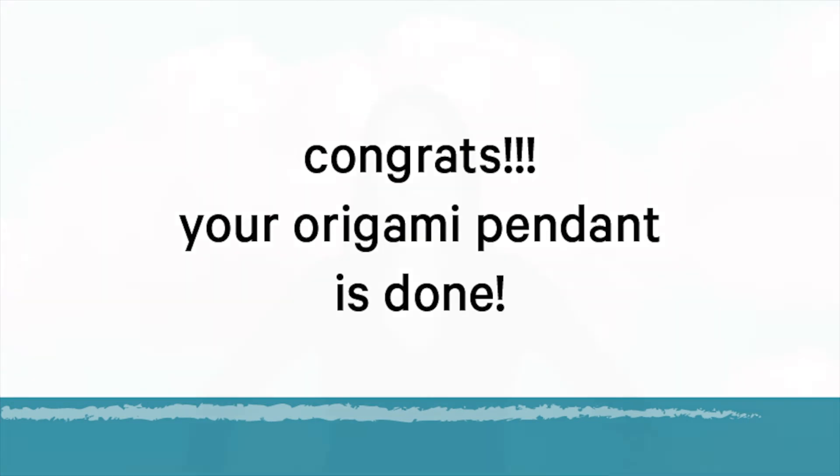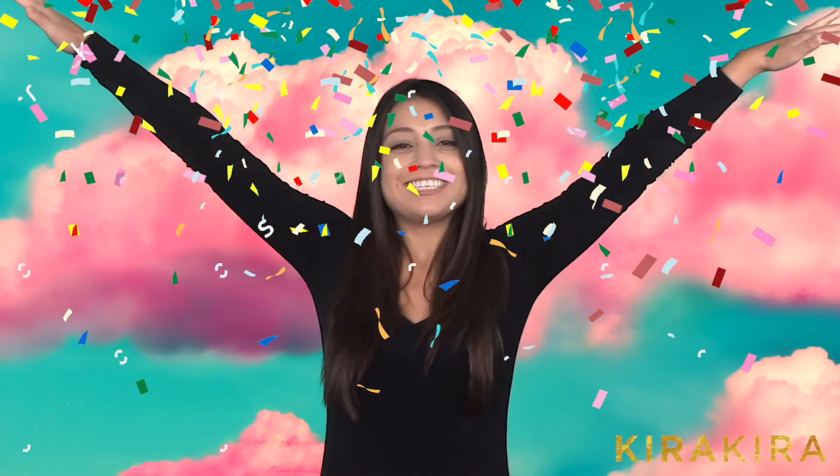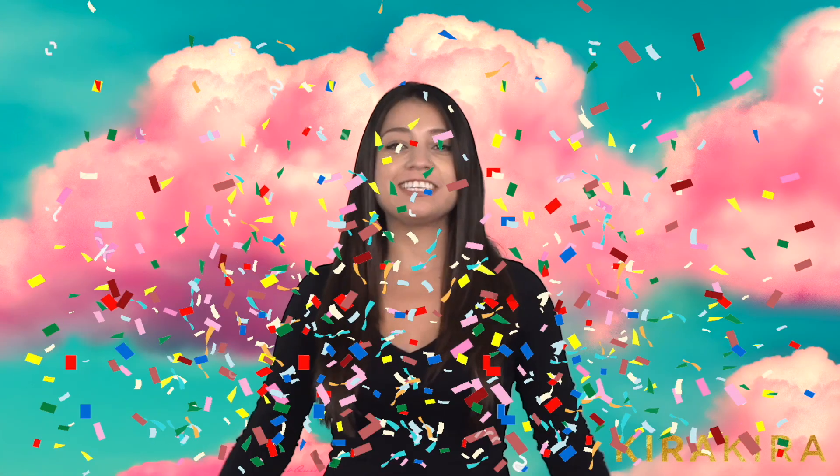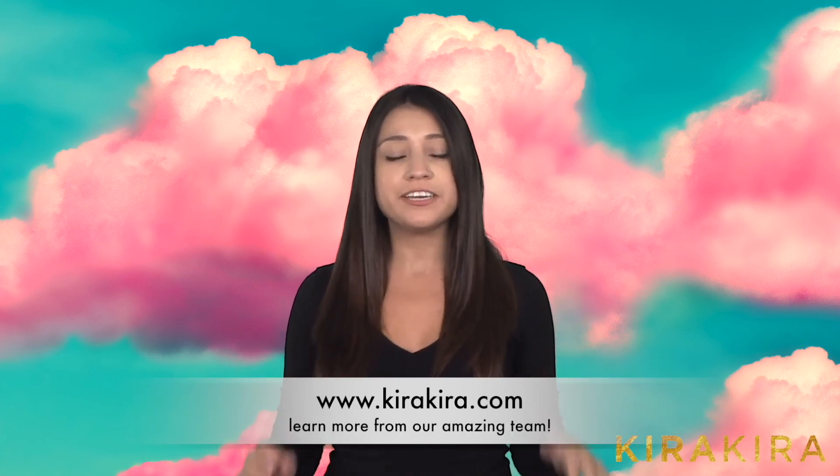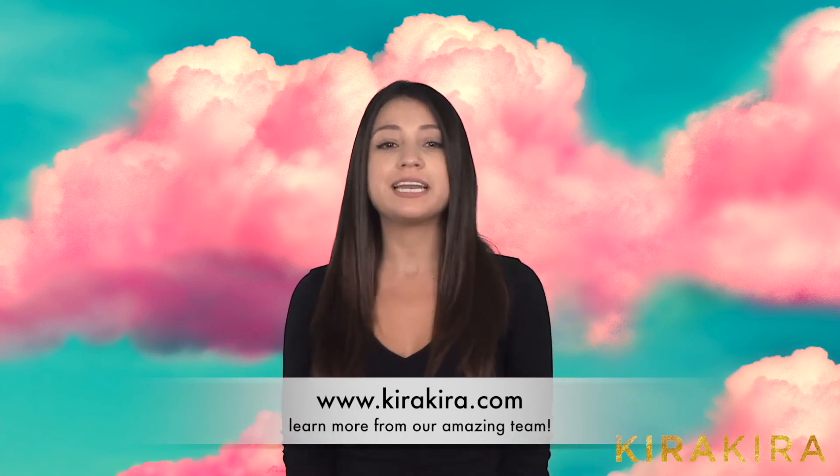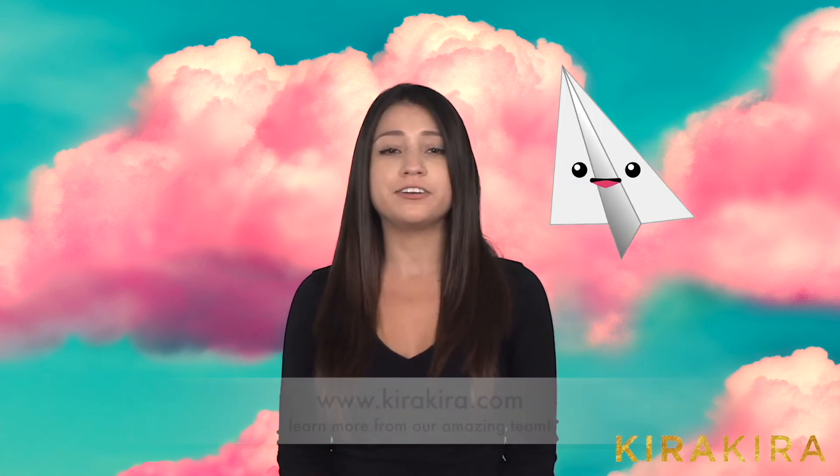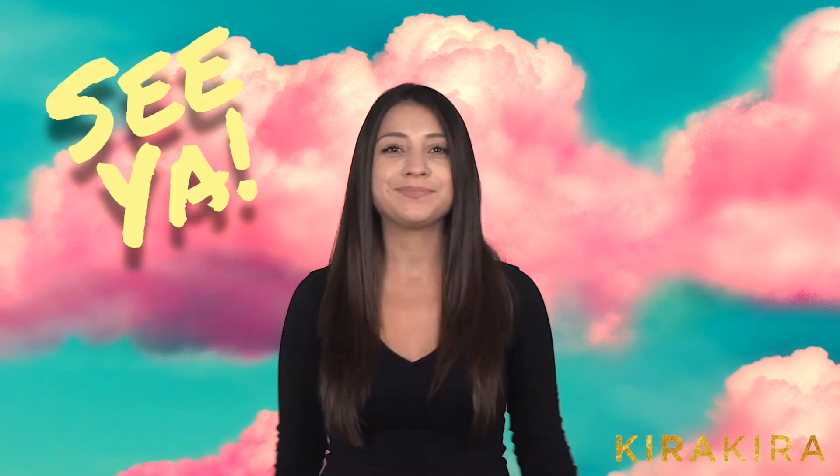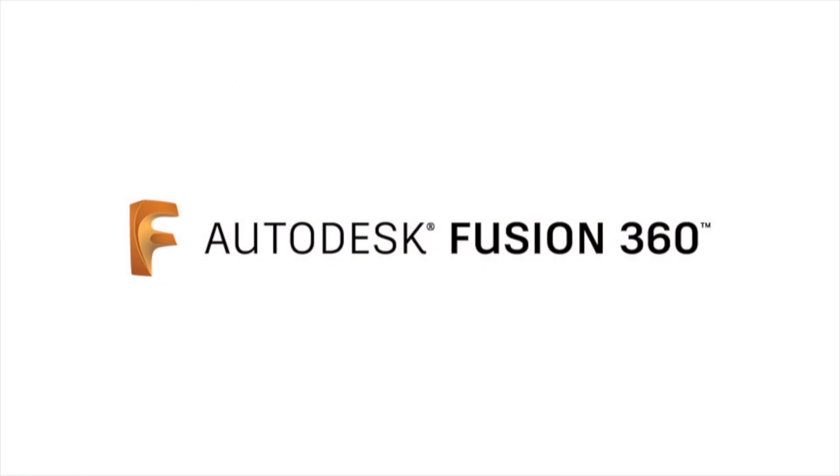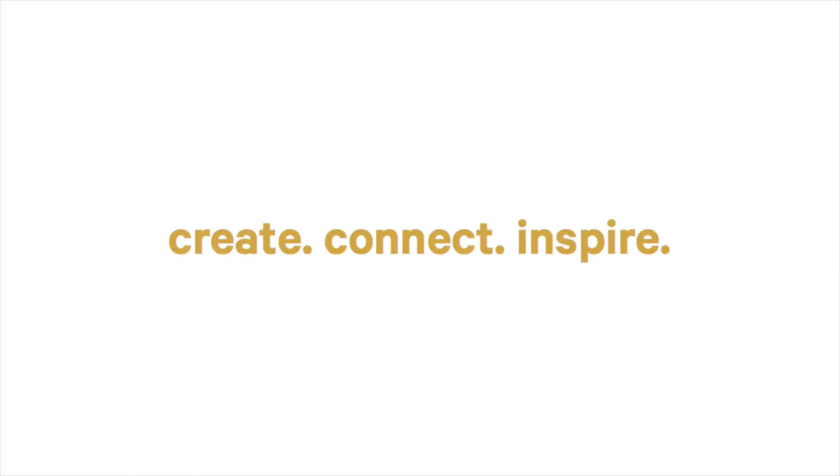All done! Congratulations! Now you have the skills to keep on creating these amazing projects. Check out our page at KiraKira.com to get inspired and learn new lessons. Thanks for watching this tutorial and I will see you next time!